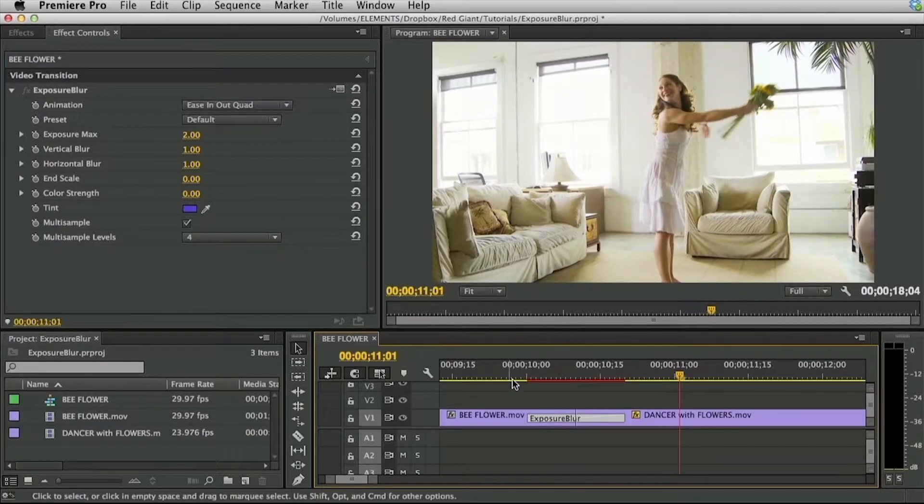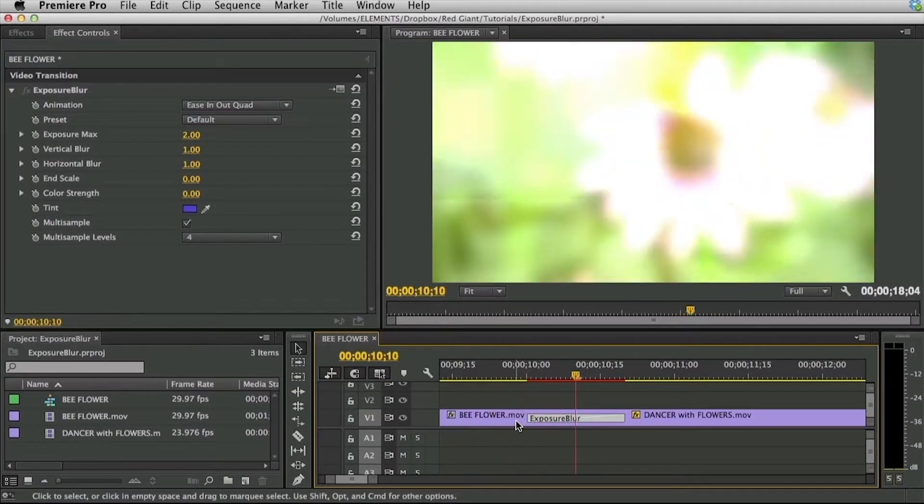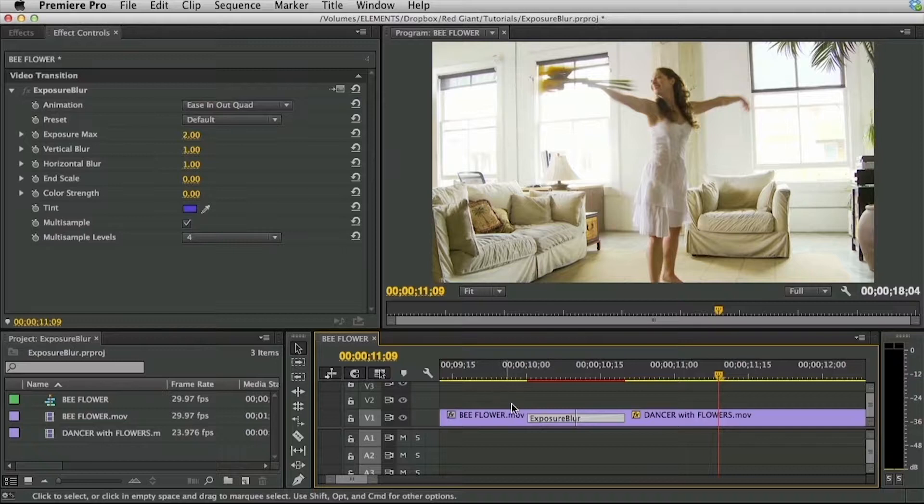Hi folks, Harry Frank from Red Giant here and in this tutorial I'd like to show you a transition called Exposure Blur from Red Giant Universe.